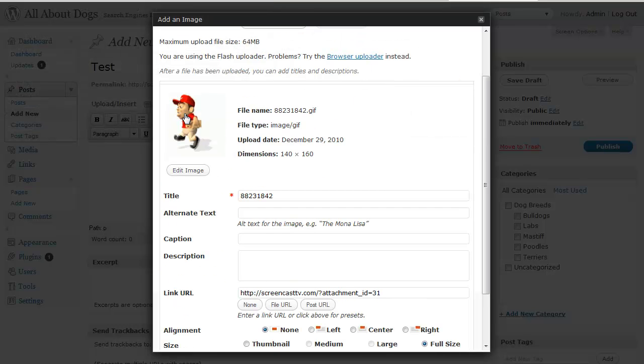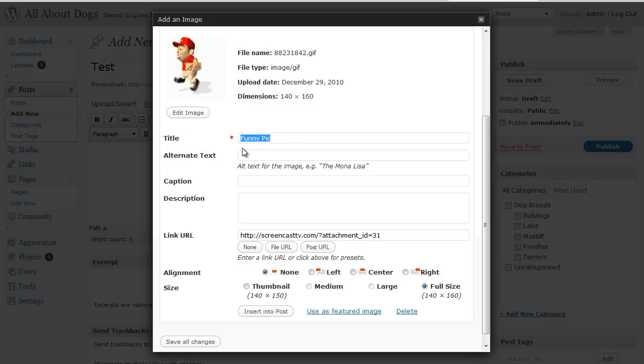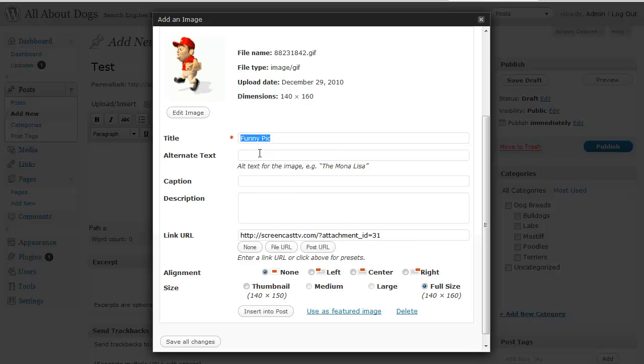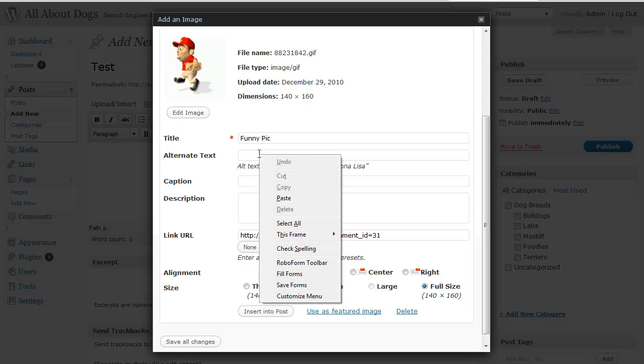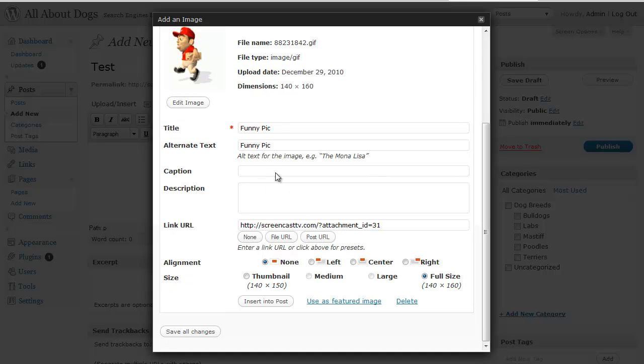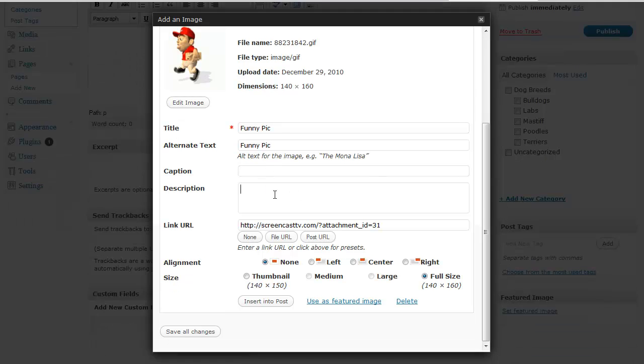It shows the picture that I selected and it's got a title for the picture and I'm going to put a title in there and then alternate text. If the image doesn't come through on somebody's browser it's good to have alternate text. I'm going to leave the caption and description blank and the link URL is all set for me.